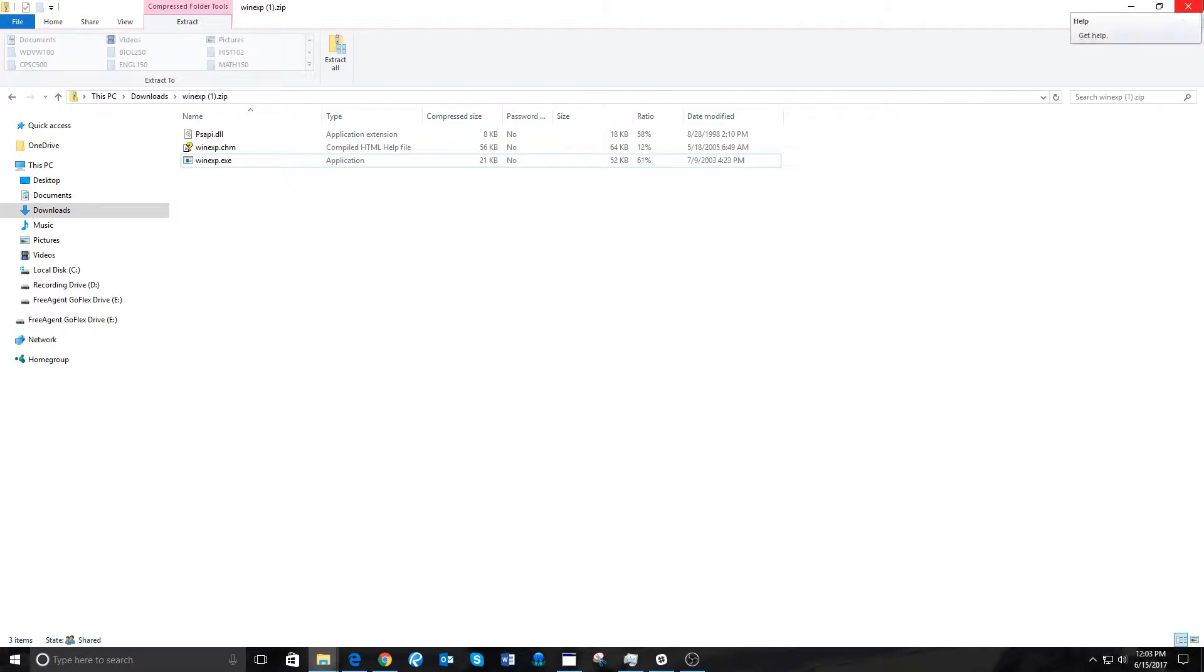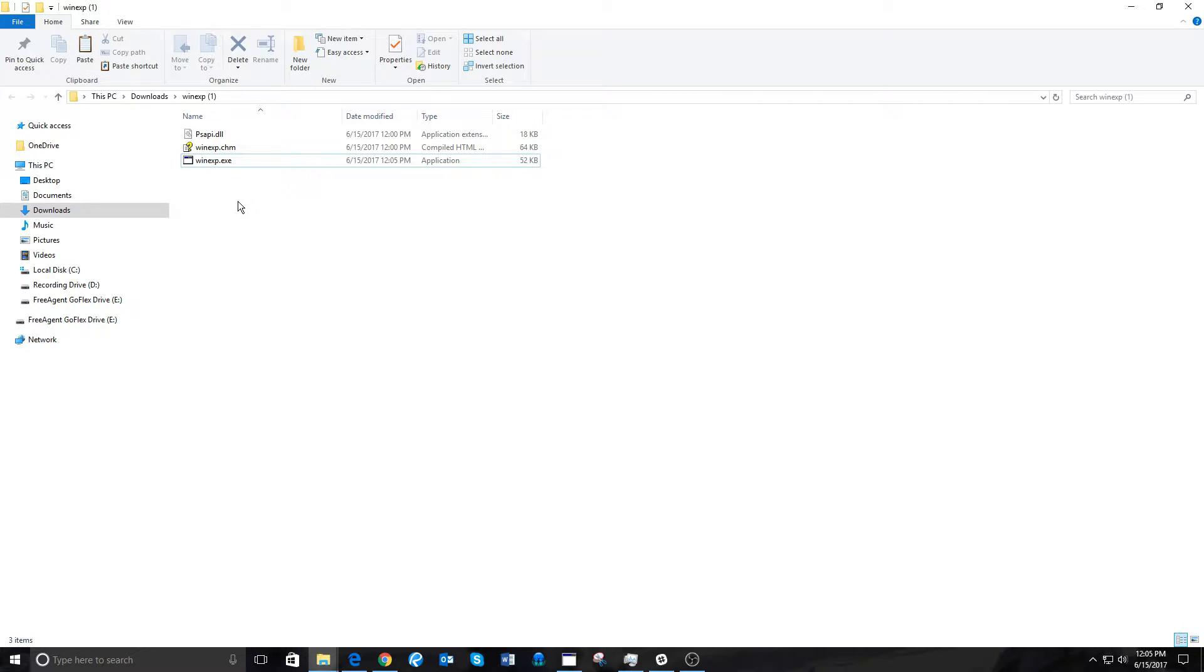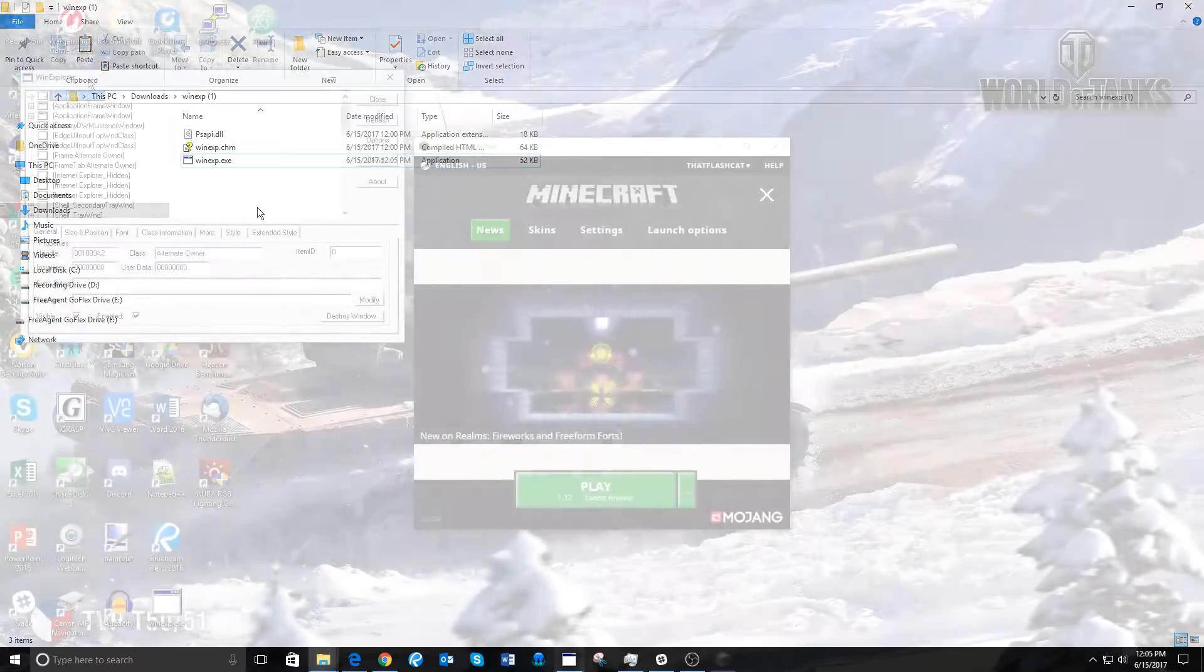Once that is extracted, as I've already extracted mine, you will find the folder WinXP with these files. The file you need is WinXP.exe, so one way or another, you need to open this. You can just run it from the downloads or put it in your desktop or whatever folder you want.